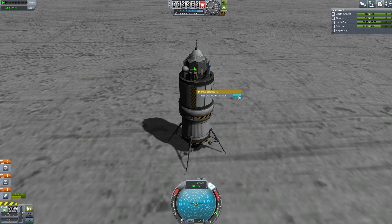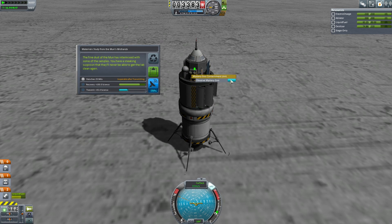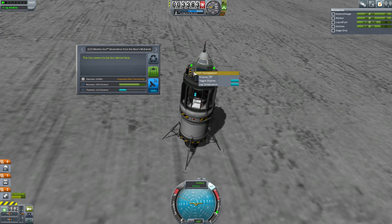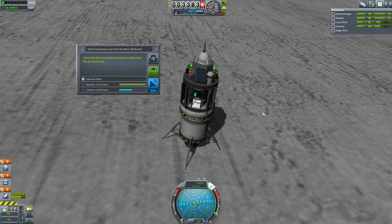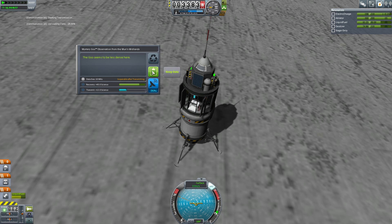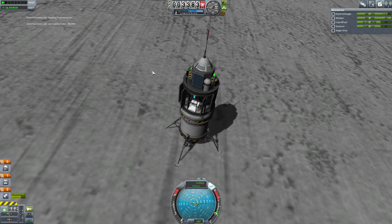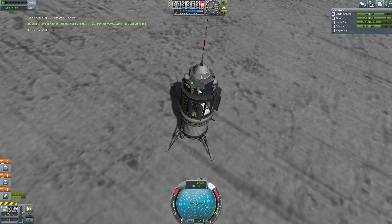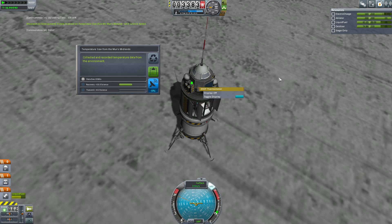Now the probe's job is to perform the science experiments. We need mystery goo, materials exposure, and a thermometer reading. I'm going to transmit the thermometer reading so we instantly complete one of our contracts. Once that comes out — bingo — you see another contract completion.